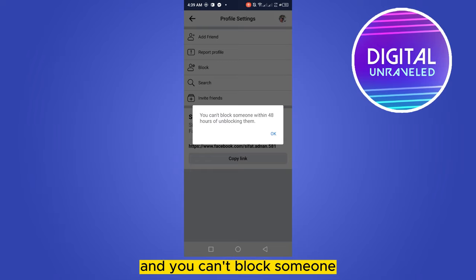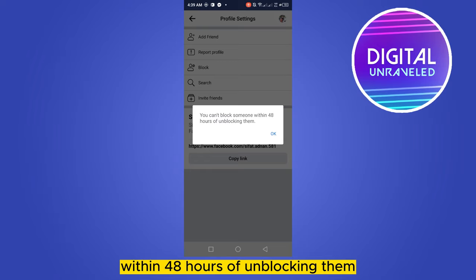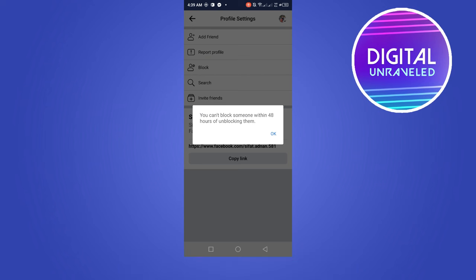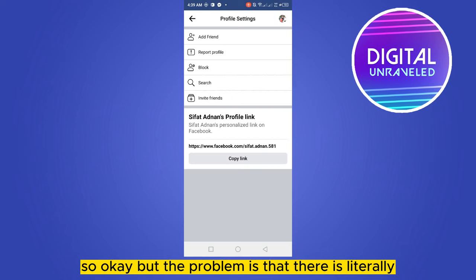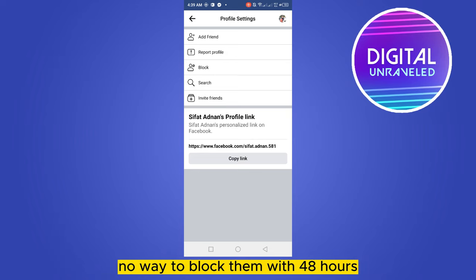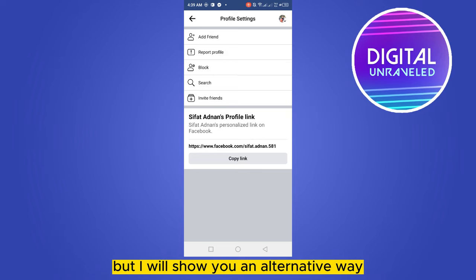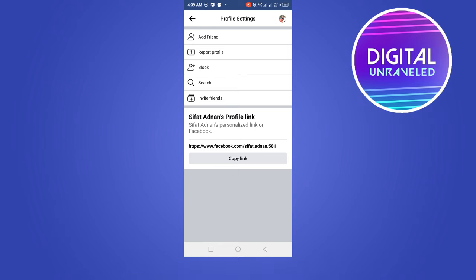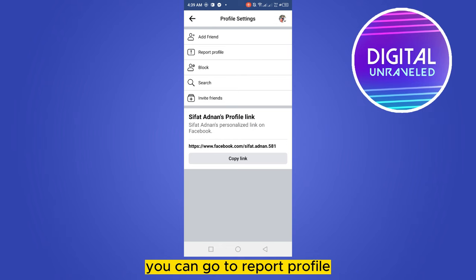You can see that it is written: 'You can't block someone within 48 hours of unblocking them.' So the problem is that there is literally no way to block them within 48 hours, but I will show you an alternative way.